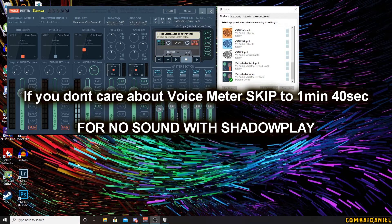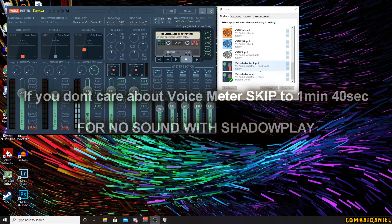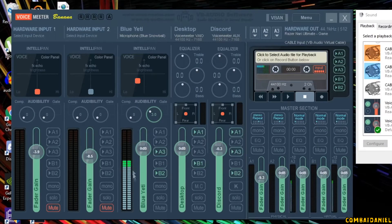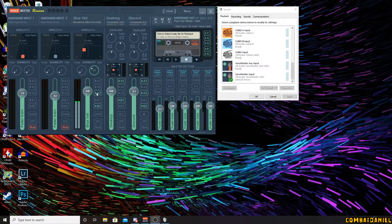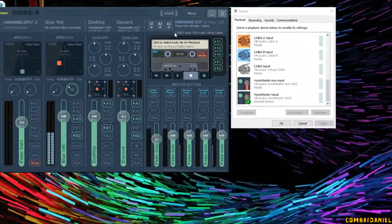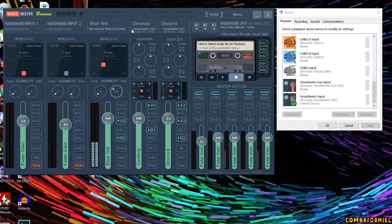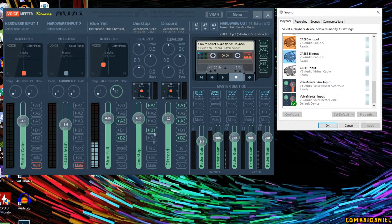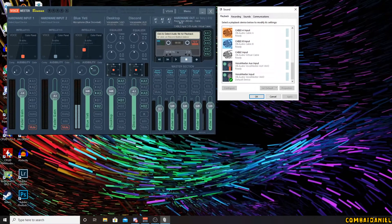Hello, just thought I'd do a quick video. I had issues with Nvidia Shadow Play not recording audio when using VoiceMeeter Banana. So here we have our input device which is our Blue Yeti, and that is outputted to our cable input — our virtual cable. Our desktop audio is coming in through our VoiceMeeter input, into this channel here, and it's outputted to our headset.